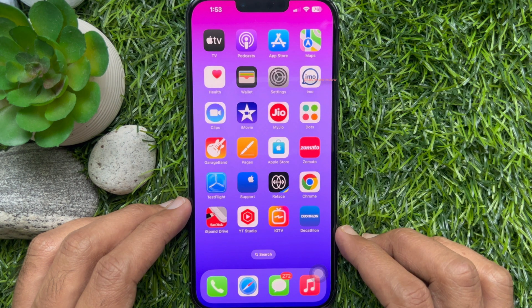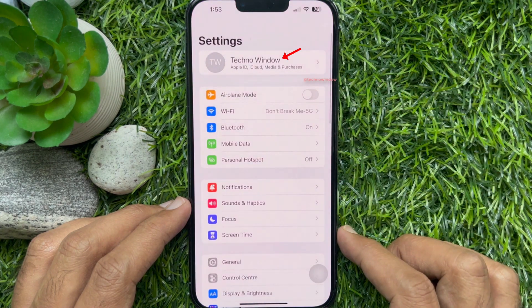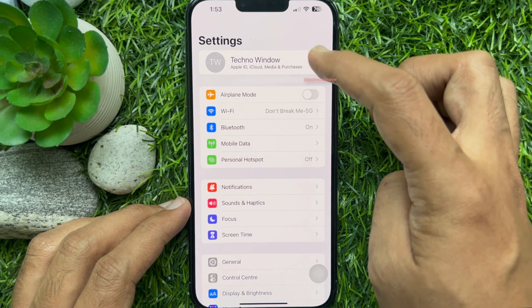First, open the Settings app on your iPhone. In Settings, tap your Apple ID profile name.